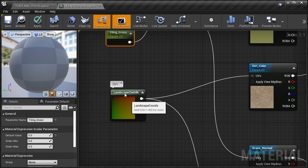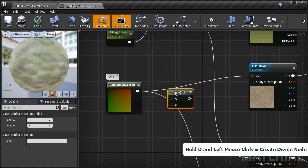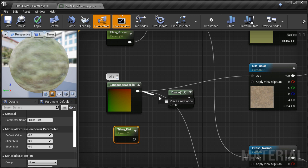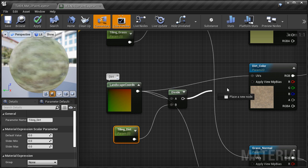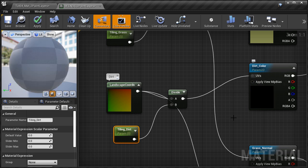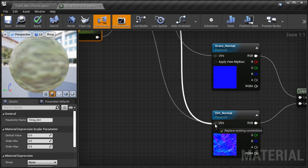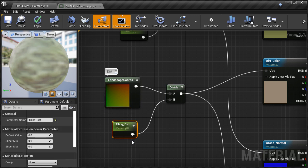Now I'm going to repeat the same steps for the dirt. Insert a Divide node, then insert a scalar parameter and name it 'Tiling Dirt.' Connect the landscape coordinates into Divide A, the Tiling Dirt parameter into Divide B, and then the Divide output will be connected into the UV input of the color texture and into the UV input of the normal map. And then I'll also change the default value for Tiling Dirt to 5.